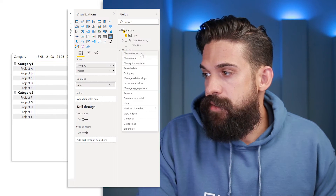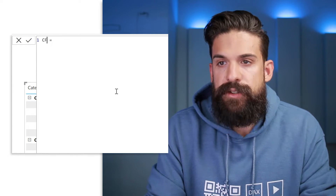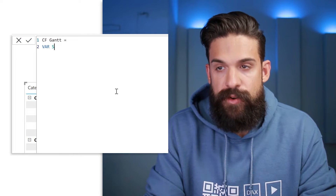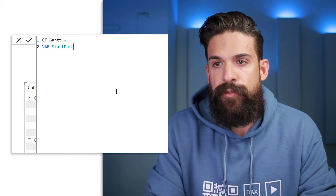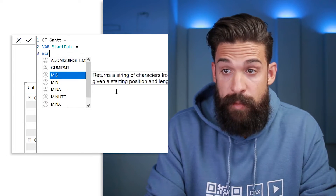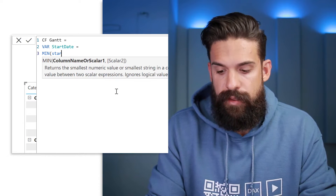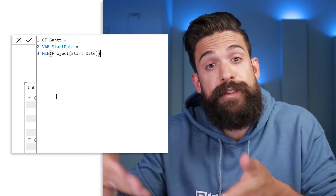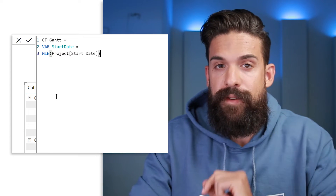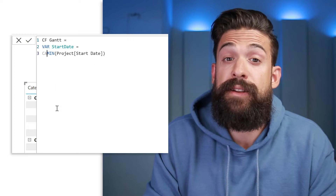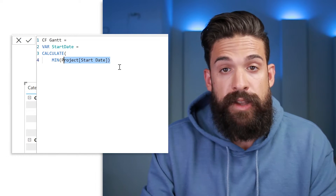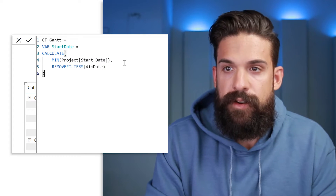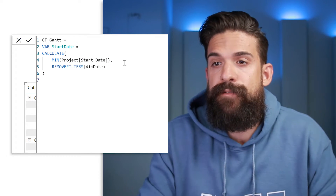So let's create this measure. Let's call it 'conditional formatting for the Gantt chart' and do this step by step with variables. The first variable is going to return the starting dates for the different projects — the minimum start date that we have in our project table. We cannot leave it like this because we have dates in the column headers which then determines the filter context, which we need to remove with a CALCULATE function. So let's put this expression inside of a CALCULATE function to calculate the minimum start date, and I'm going to remove the filters on our date table. Now let's close the CALCULATE function and do the same thing for the ending date.